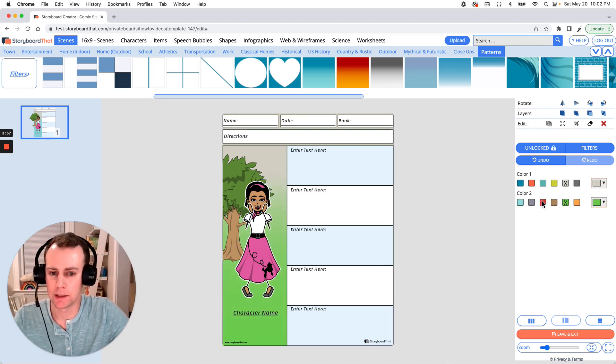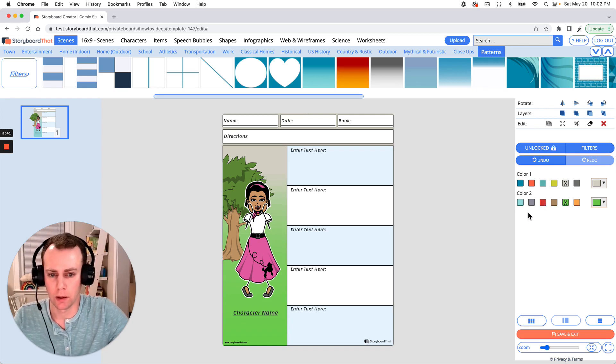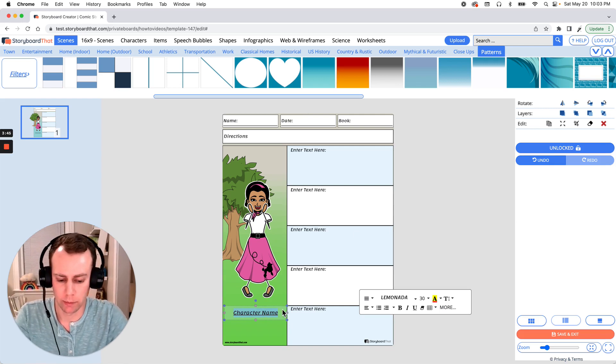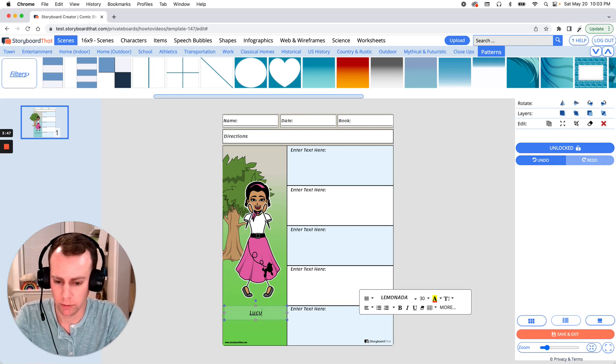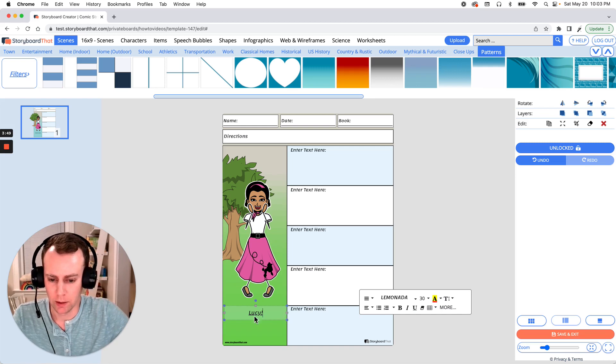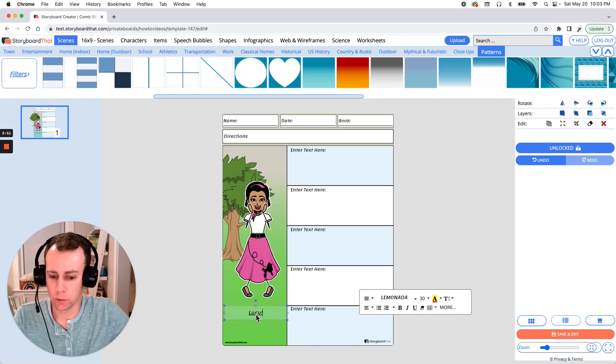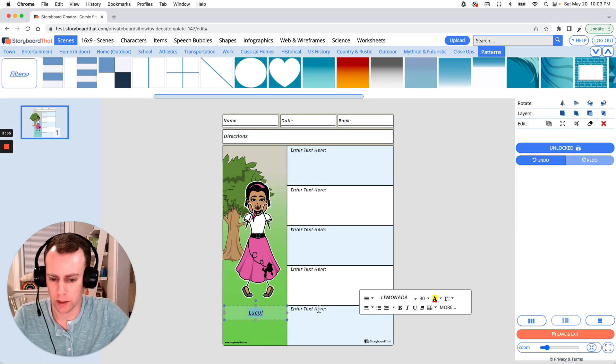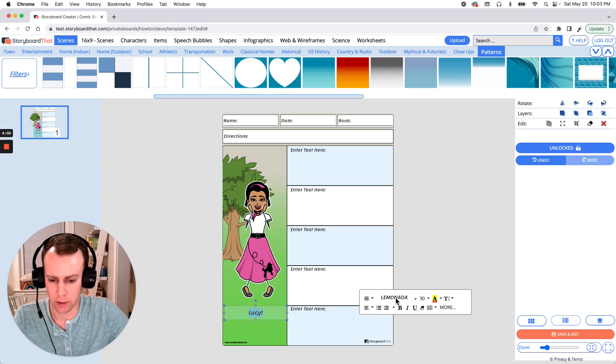Now last but not least is text. You can edit any of the pre-existing text boxes. All you have to do is select what you want to change and put in your own words. So we're going to call this Lucy. Now you can also change the font as well as its size. Now this is underlined and I'd like to take that out. So let's highlight our font and go into our text editor and select the underline and there we go.